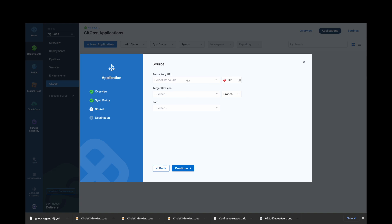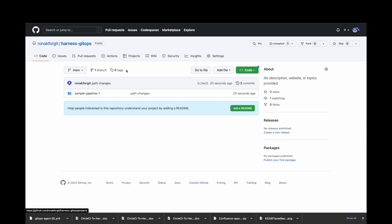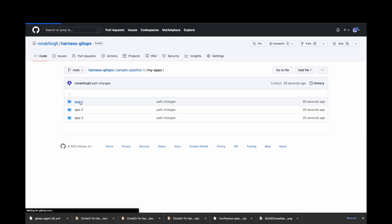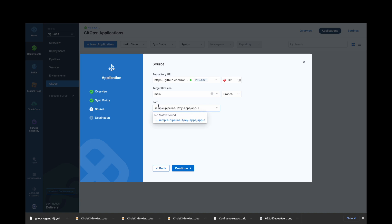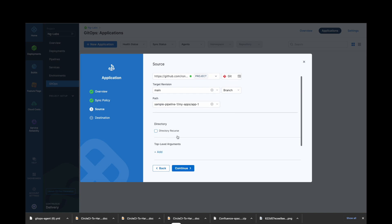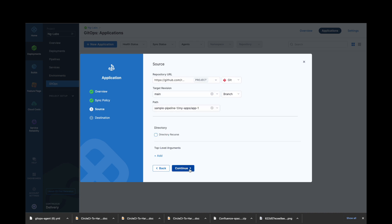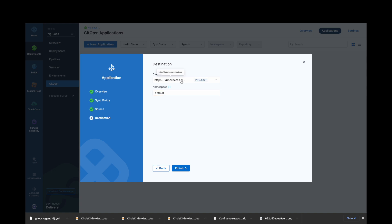Now for your application source, let's select the GitOps repository and click on Apply. I want target revision on my main branch, so I will select the main branch. In Path, you will need to mention the path to your Kubernetes manifest YAML. For me, I will store them at sample-pipeline/myapps/app1 — I will copy this path and paste it here. Click on Continue. For destination, select the cluster you want to deploy the application in. Click Apply, and also mention the namespace. I am using the default namespace for now. Click on Finish.